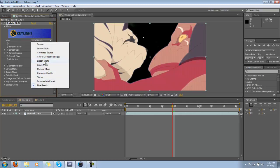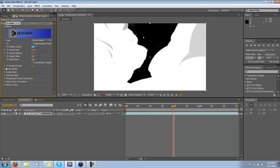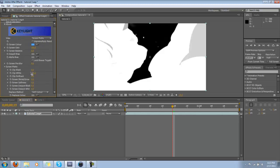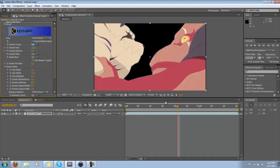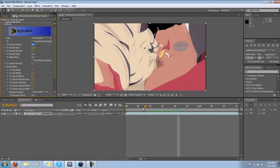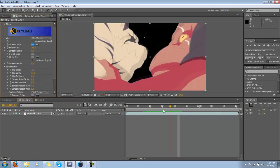Next thing you want to do is go to Screen Matte, and the white areas are the areas you're keeping, and the black areas are what you're getting rid of. The gray areas are going to be transparent, which means our chroma key isn't as perfect as it should be. So what you could do is clip the white down. So if we look at the final result, we have a very nice color key.